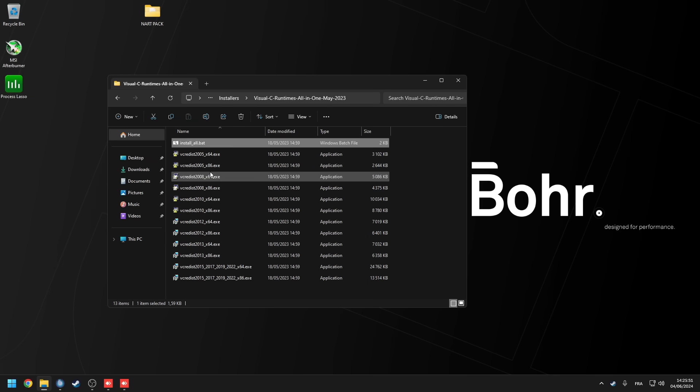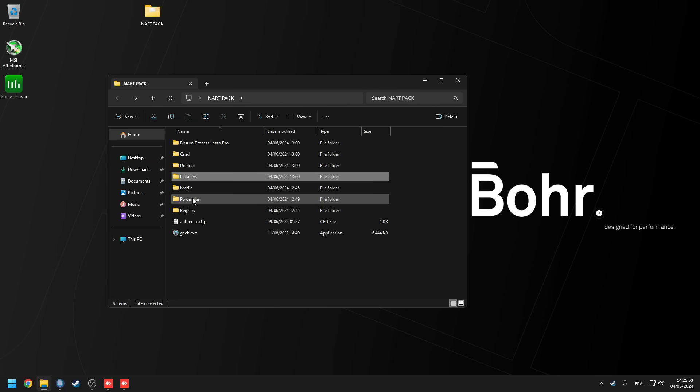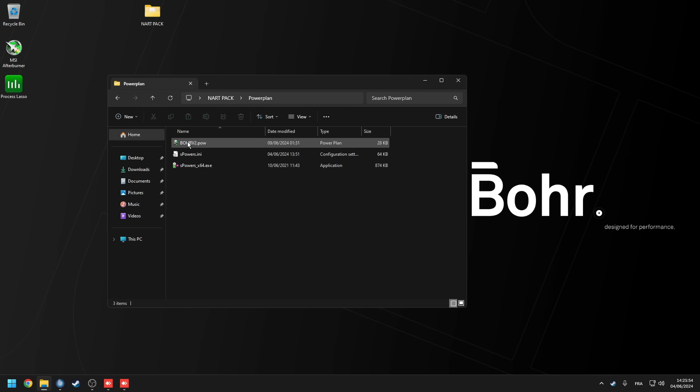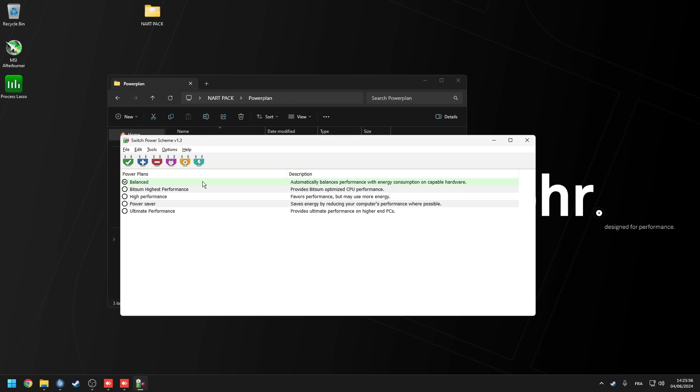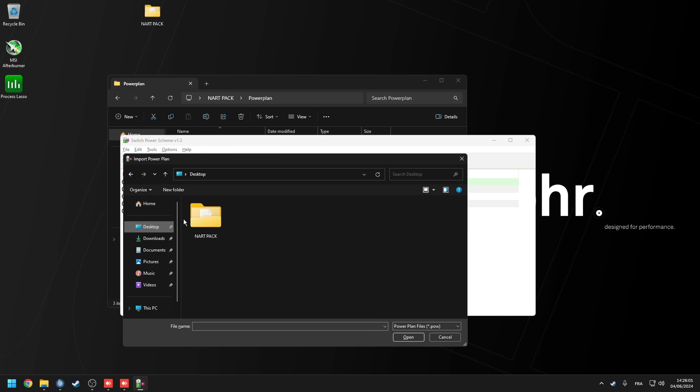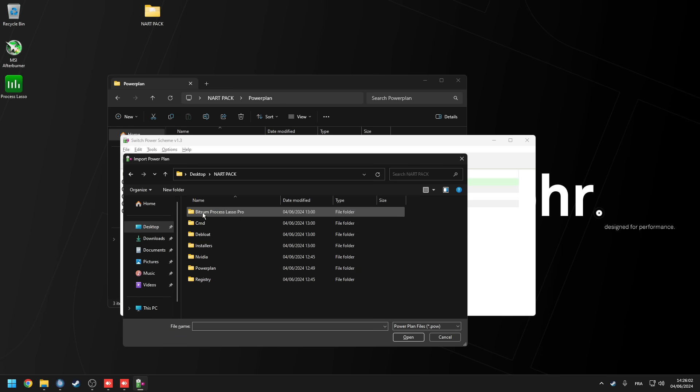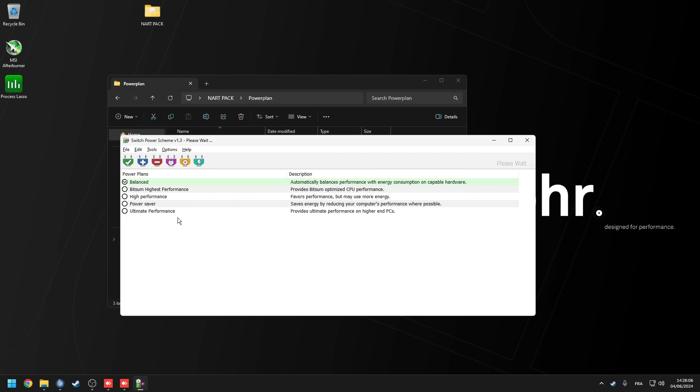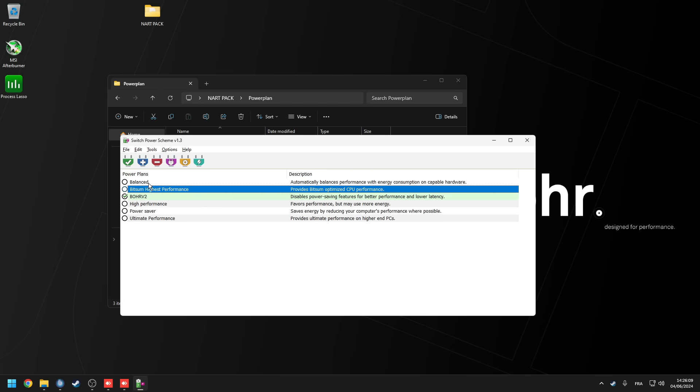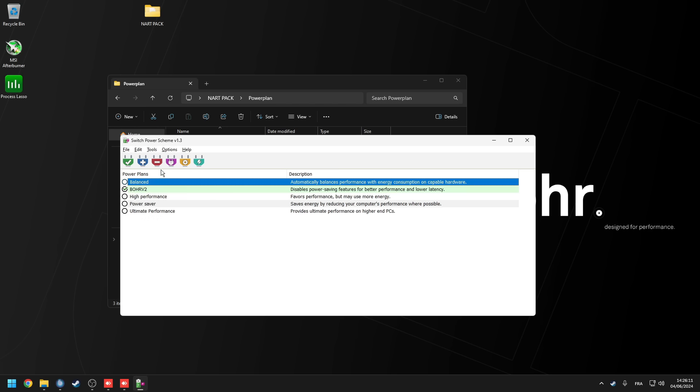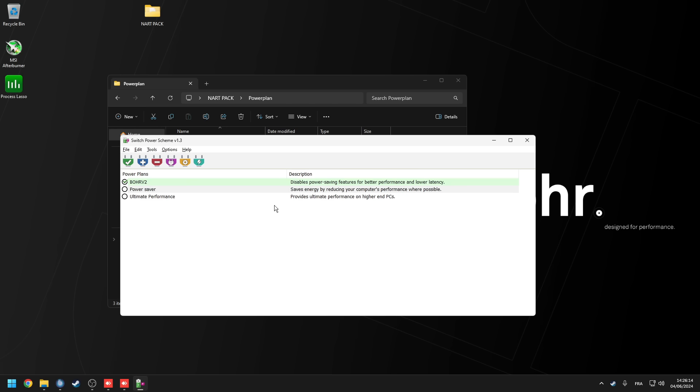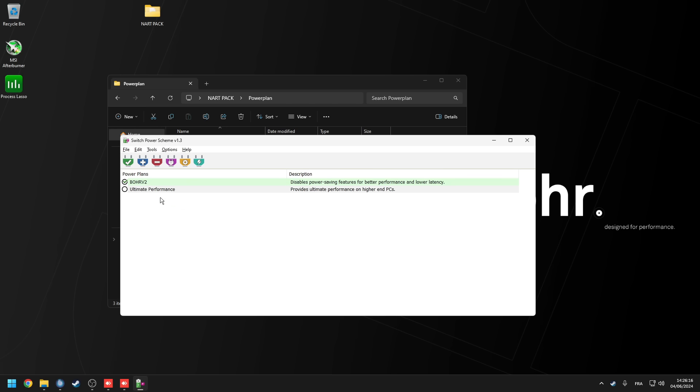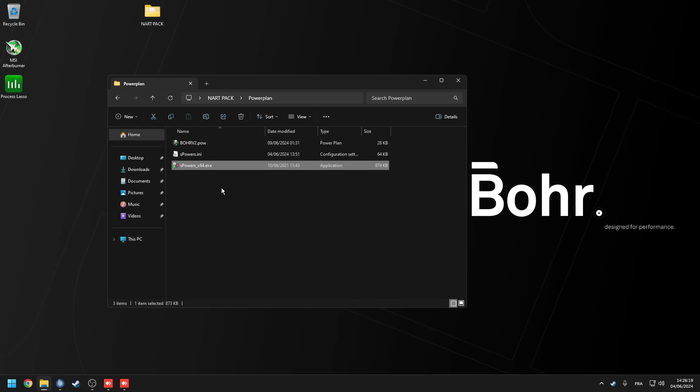Once the visuals are done installing, go into the power plan folder, right click on the last one, run as administrator, click file, import power plan, go into Isa's folder, find the power plan folder, and it should be the only file here called bore. Then select bore inside this program, select the bitsum and remove it, select the balance and remove it, select high performance and remove it, power saver remove it, ultimate performance and remove it, leaving bore the only one there.